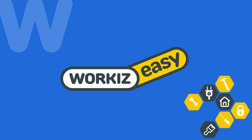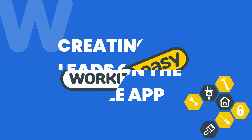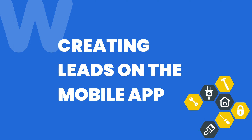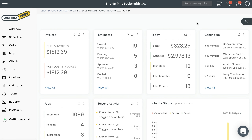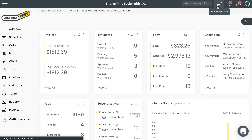Hey there, service pros. This is Christian from the Workiz product team. In this video we're going to talk about how to create new leads using the Workiz mobile app. Before we get into this one, it's important to understand a few things first. In order to create new leads, you'll need to enable this add-on from the marketplace.